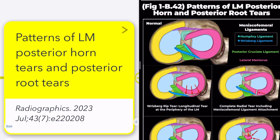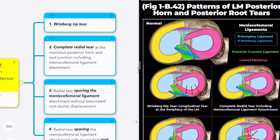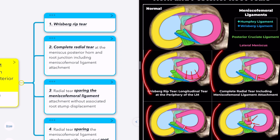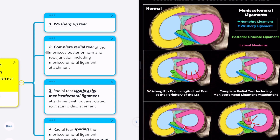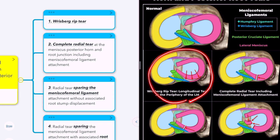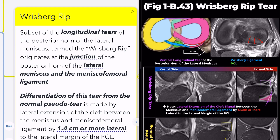According to Radiographics in 2023, patterns of lateral meniscus posterior horn and posterior root tears were classified into four categories considering the meniscofemoral ligament. Today, let's focus on one of these categories: the Risberg rip tear.